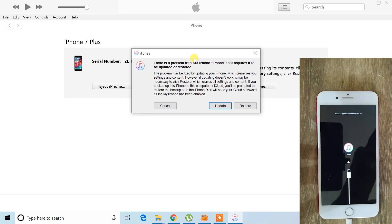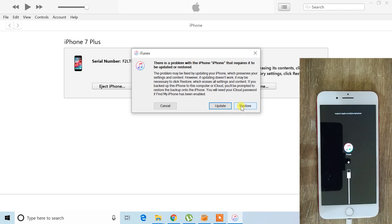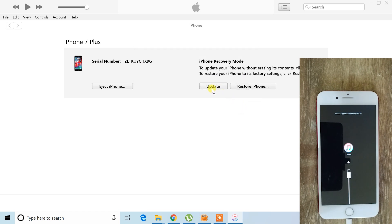On your PC screen, a dialog box will pop up with update and restore options. Make sure to choose the restore button. Do not select update as it only updates your software and won't fix the disabled iPhone.